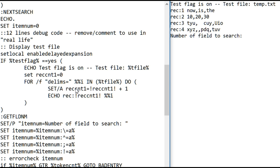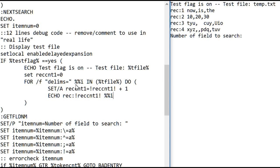So then it increments the record count from zero to one for the first one and print displays the record showing its record and the record number and then the entire record. Remember, that's because we're not using delimiters. If you don't use delimiters and you don't specify tokens, it defaults to one token.